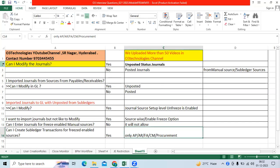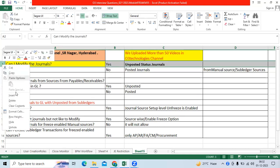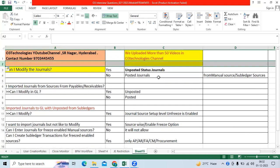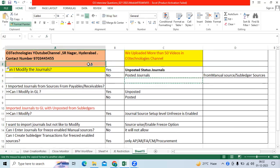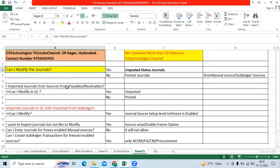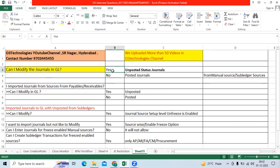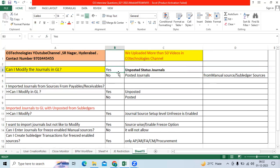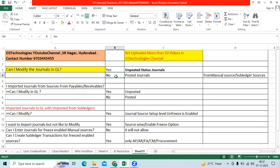Good morning team. We have a concept related to journal entry questions that come up many times: Can I modify journals in GL? Yes — unposted journals are eligible to modify. Once posted, the system will not allow modification. This applies to manual source entries and subledger source entries like AP, AR, and FA.